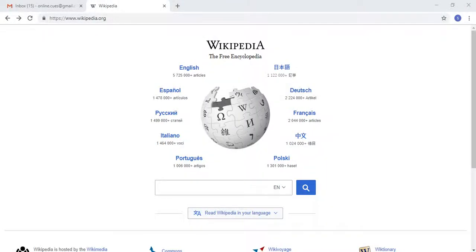Hello and welcome to OnlineQs, your YouTube channel for your online queries. In this video, I'll show you how you can create a Wikipedia account — that is, to create an account so that you can publish relevant articles to the information archive website itself.